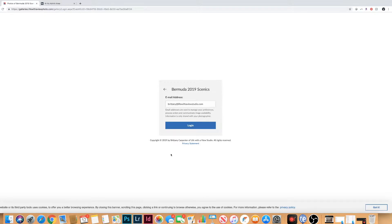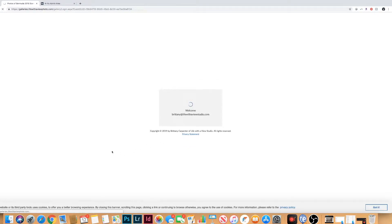When you click on the link to access your gallery, you're going to come to this page. You'll want to enter your email and everyone you share with will also want to enter their email. This will keep track of your favorites list and that way you can mark your favorites and they can mark their favorites and place orders.